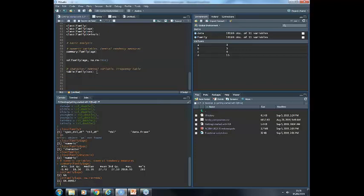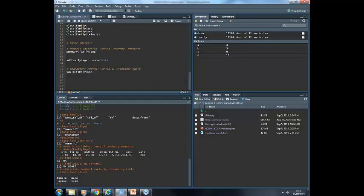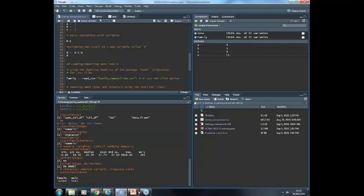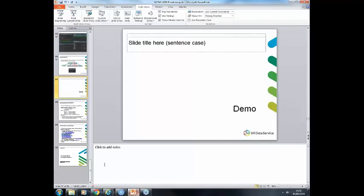For non-numeric variables like nominal variables, we can have a frequency table. We use the function table(). We run it and then we have how many female and male we have in the dataset.